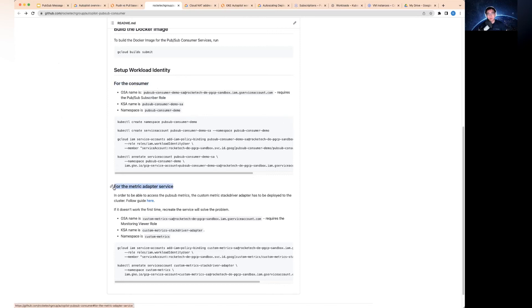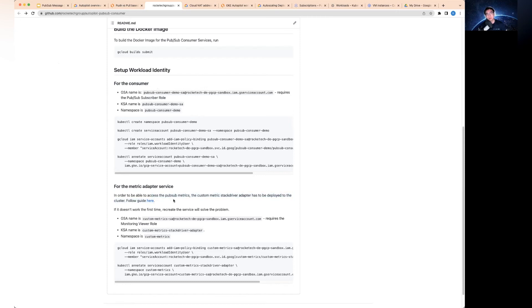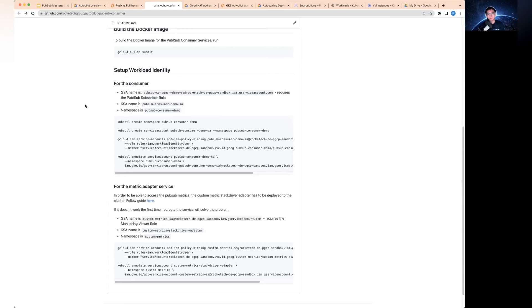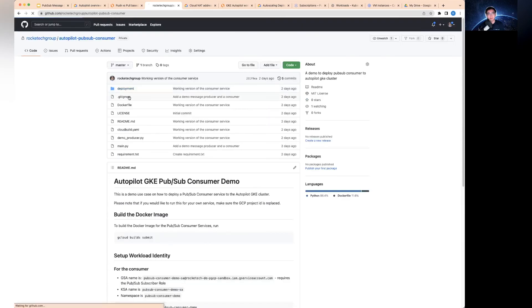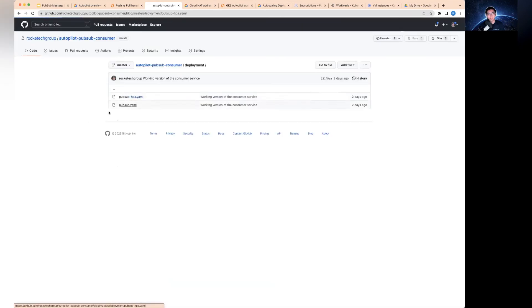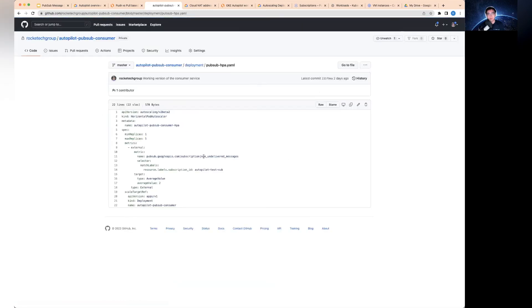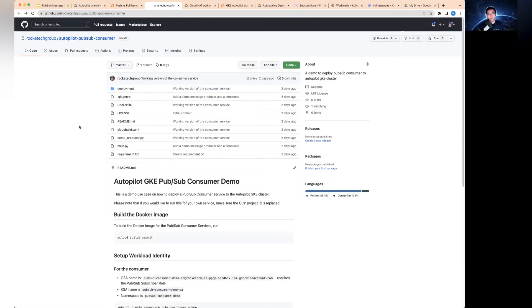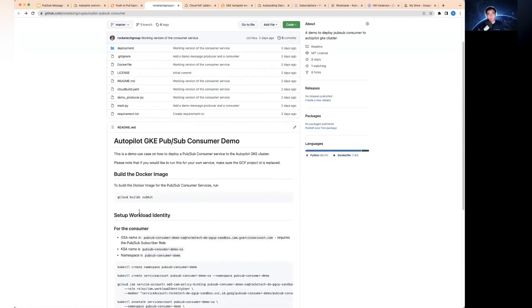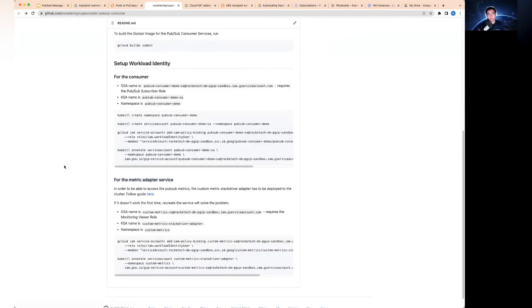The first one is for the consumer. And then the second one, where it gets interesting, is we actually need a metric adapter service. The reason we need the metric adapter service is that in order for the auto-scaler to work, we need to deploy this service ourselves into the autopilot cluster. Then when the auto-scaler in the definition here is looking for the number of undelivered messages from PubSub, they will be able to find out for this particular PubSub subscription how many messages have not been acknowledged. This is very important because if you do not deploy the metric adapter service, then you would not be able to make the auto-scaler work.